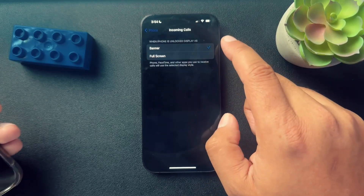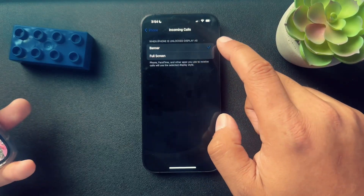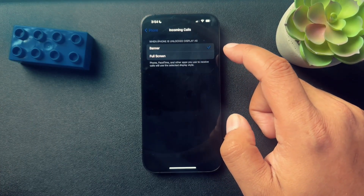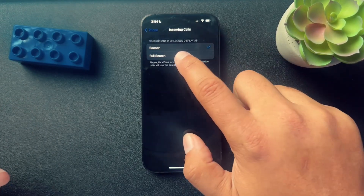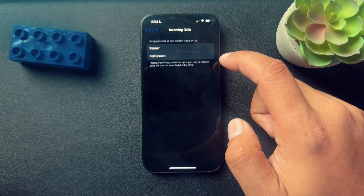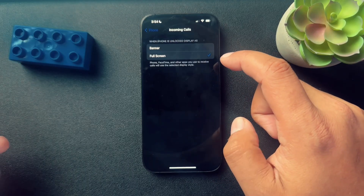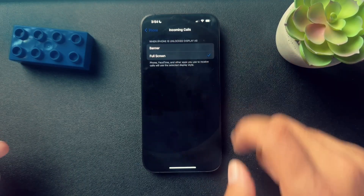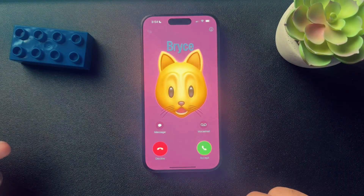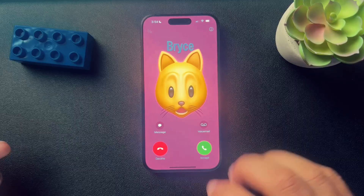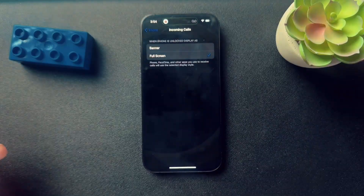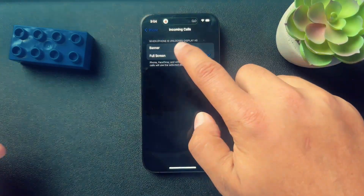And here we have two choices. We have banner, which you just saw, but we also have full screen. That is now set up on full screen — there's Bryce, call me on full screen.